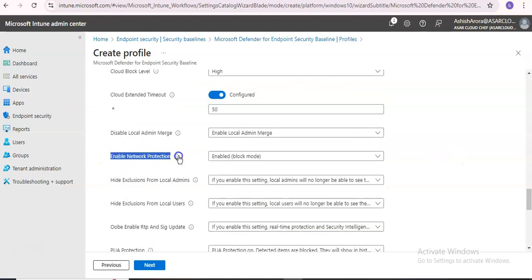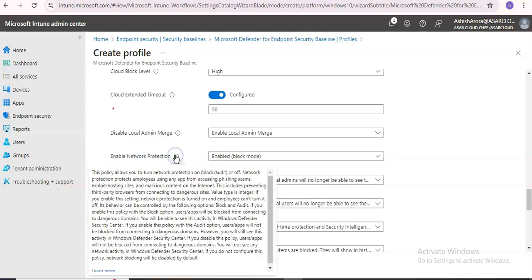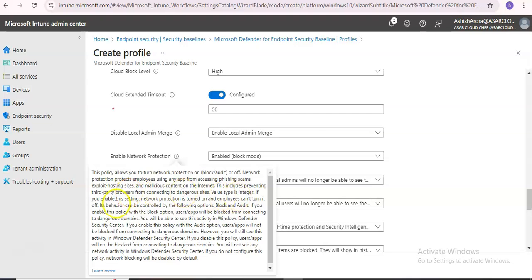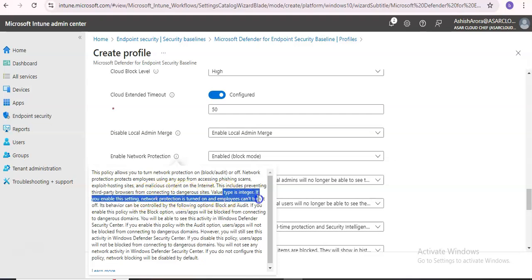And here you will see Enable Network Protection in block mode. If you read more about it, this policy allows you to turn network protection on with block or audit or off. Network protection protects employees using any app from accessing phishing scams, exploit hosting sites, and malicious content on the internet. This includes preventing third-party browsers from connecting to dangerous sites. The value type is integer.